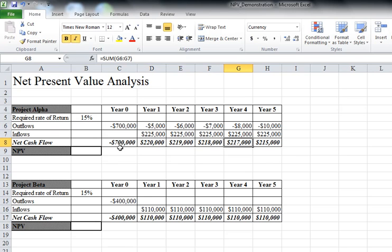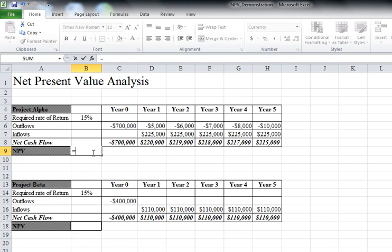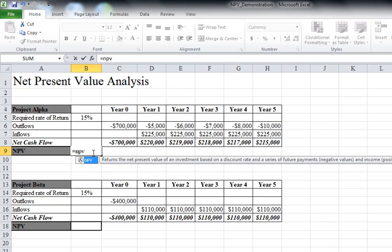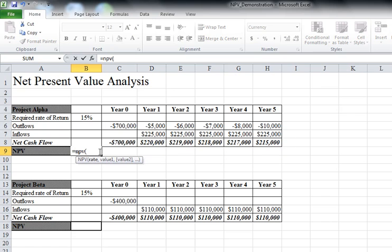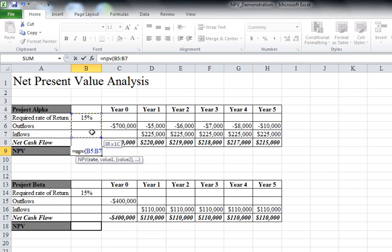What we would like to do is calculate the net present value. If you type equals NPV, it'll bring up a little reminder that tells us what it is. I'll put my open paren, and now it reminds me the formula is the rate, which I put up here. It's 15%, I want to make sure that I'm on it.